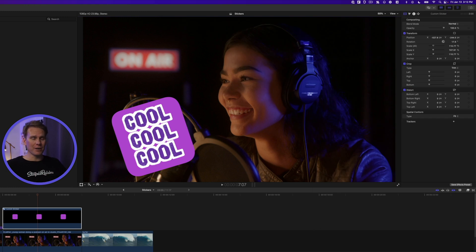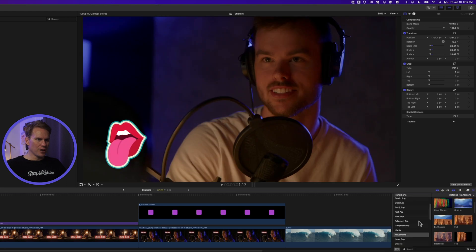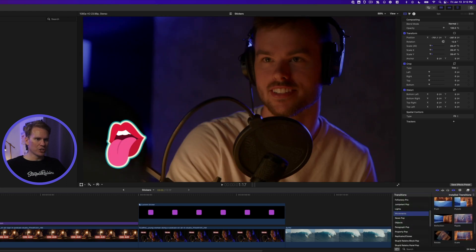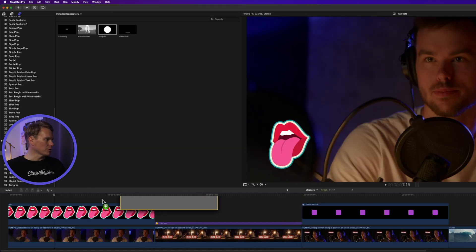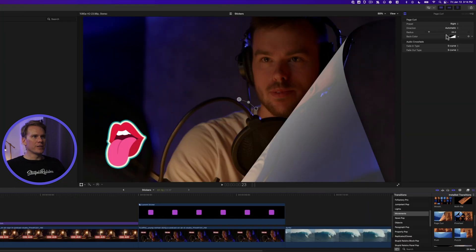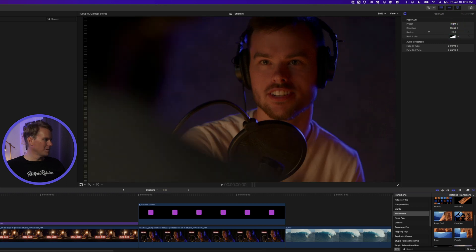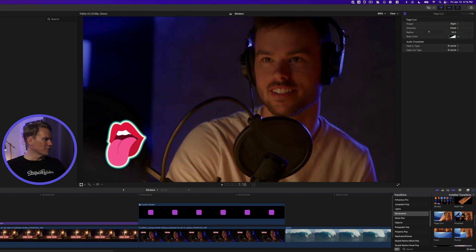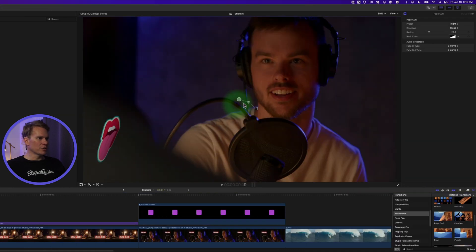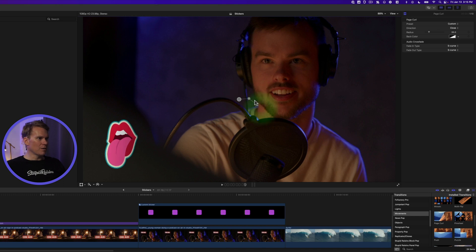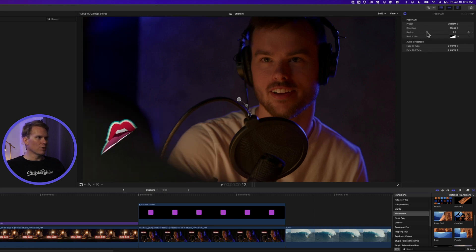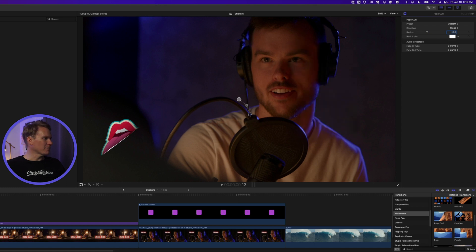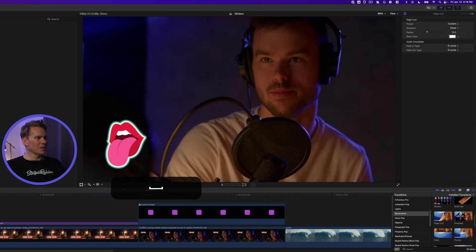Now it's time to bring these stickers to life and animate them. Starting with the lip sticker, open up the Transition Browser and scroll down to the Movements category, then find Page Curl. This is a great animation for stickers because it makes them look like real stickers being applied. Add Page Curl to your sticker and in the Inspector change the direction to Close. Use the on-screen controls to change how the sticker bends, then adjust the Radius to about 10 for more of a curl. Set the Back Color to white so it looks like the back of a sticker.